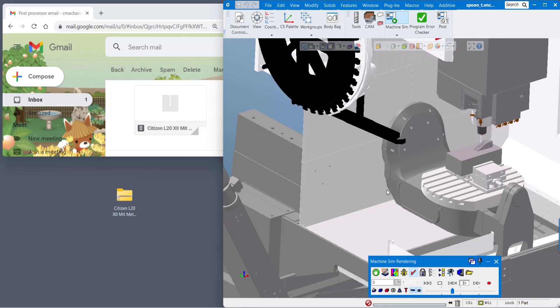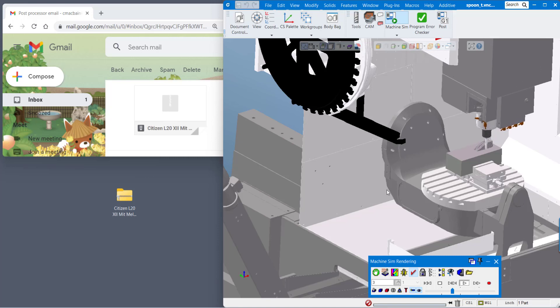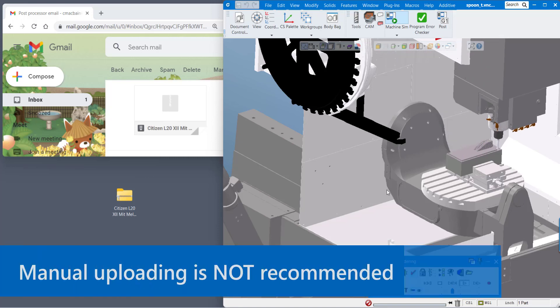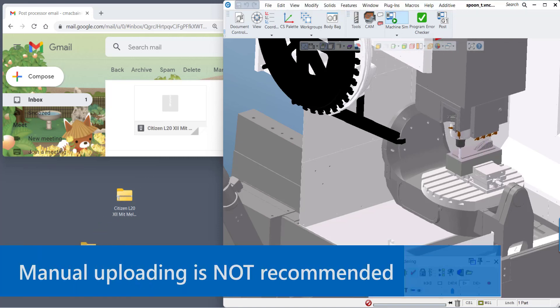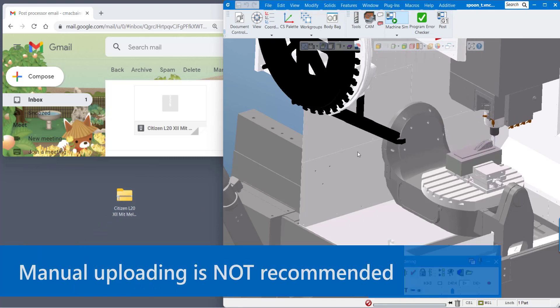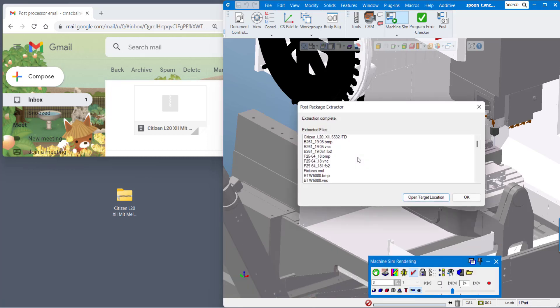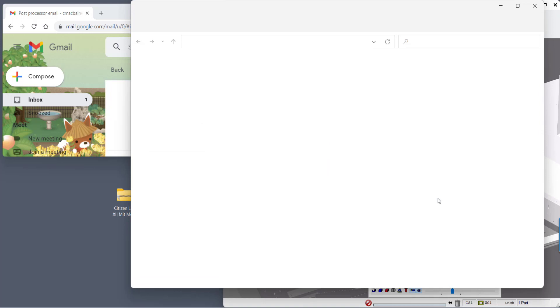One thing that I do notice is some people like to load these files individually. If you do choose to do this manually there is one very important thing I'd like to point out. I'm going to open up this target location.